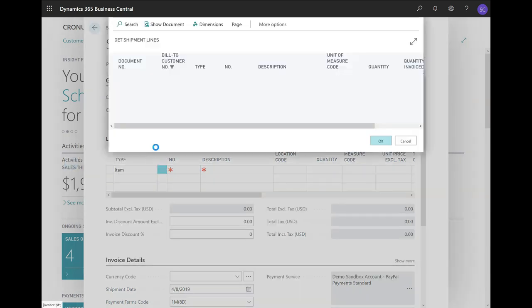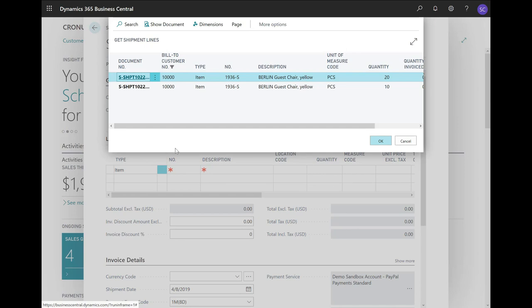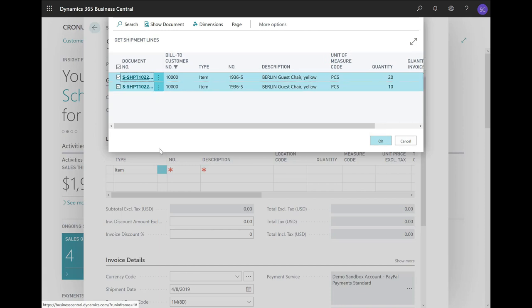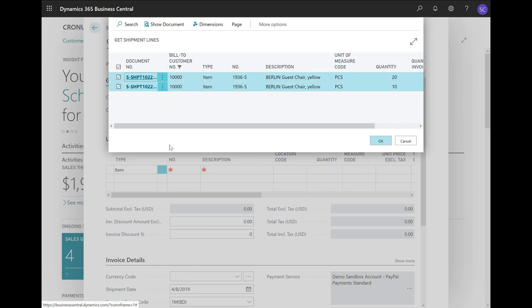This function will show me all posted shipments that we did not invoice yet. In here, I can see that this customer has two uninvoiced posted shipments. Now, I would like to invoice them at the same time with one sales invoice document. I will select all the lines and click on OK.